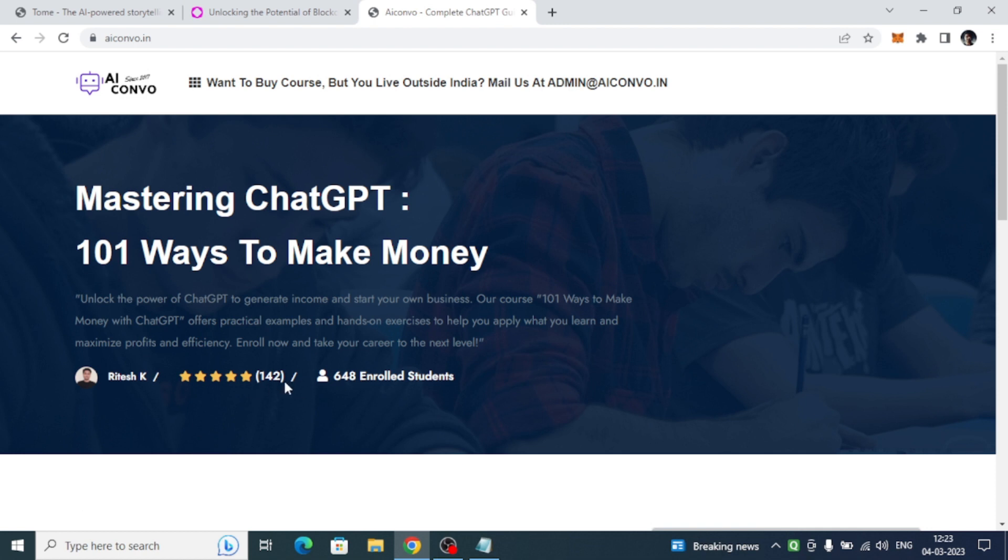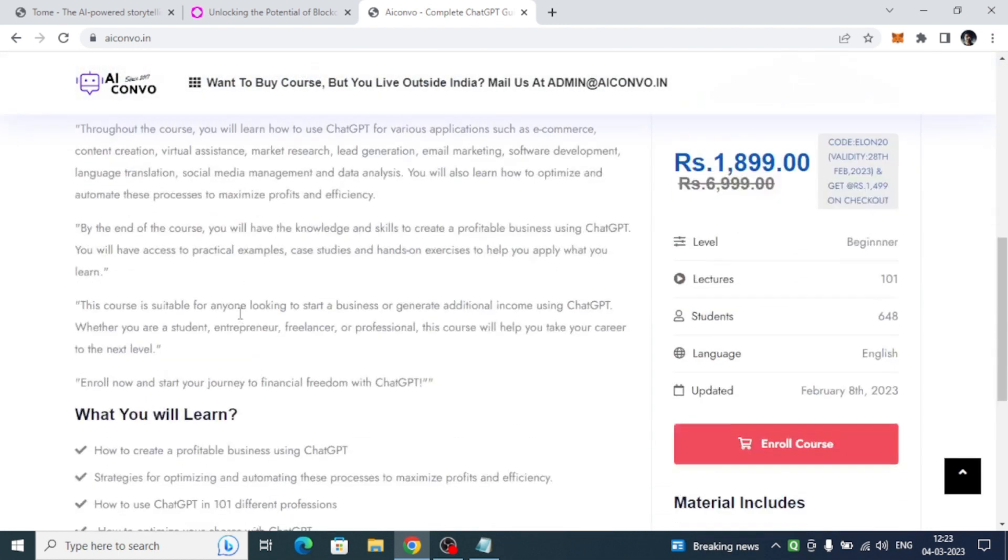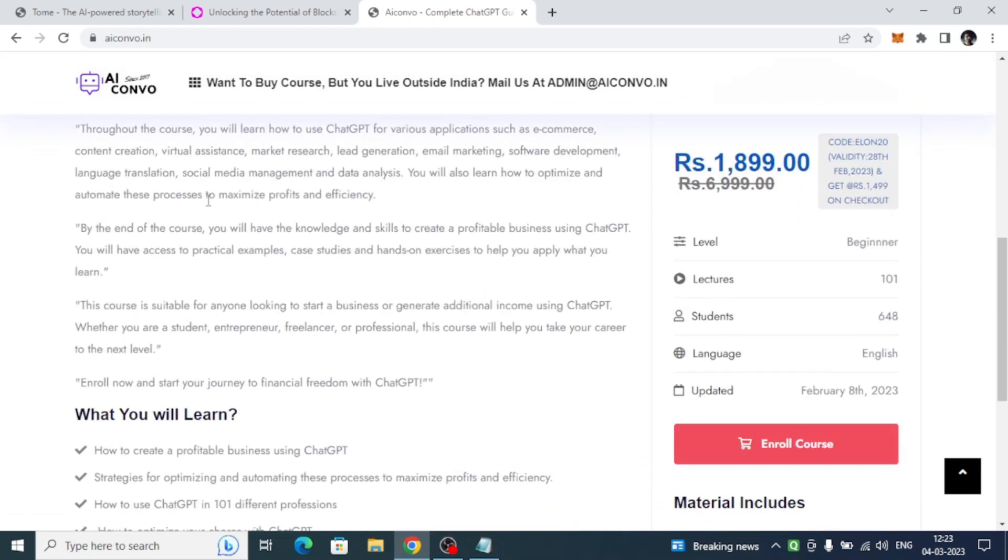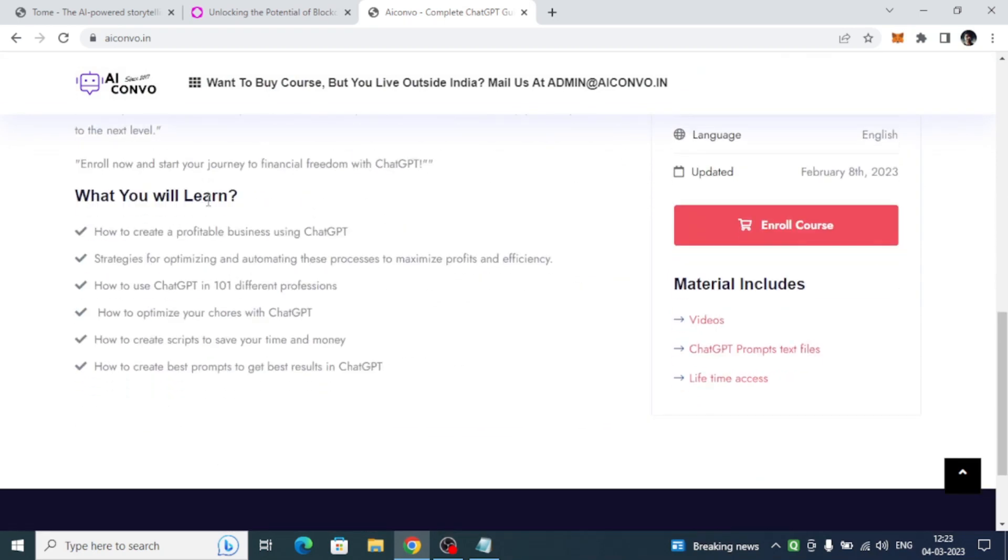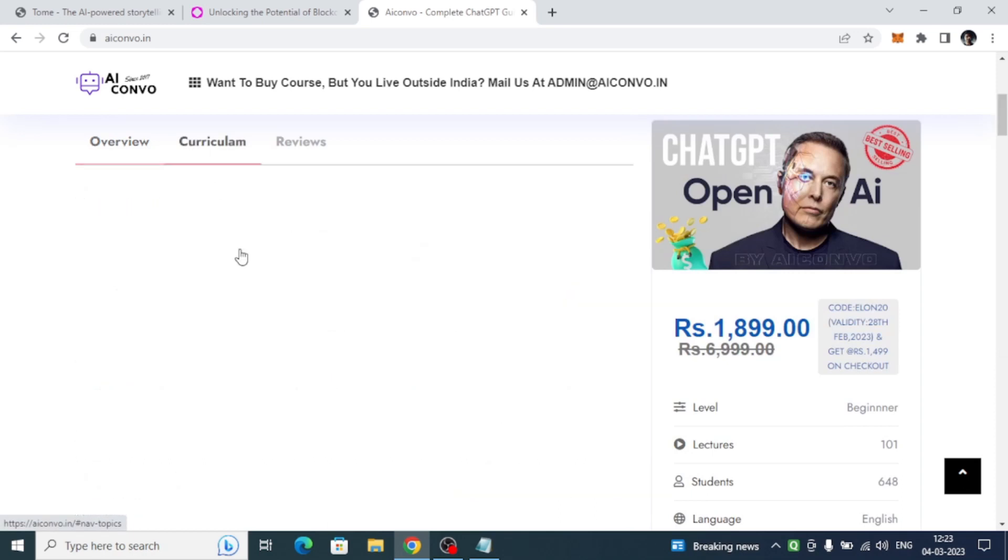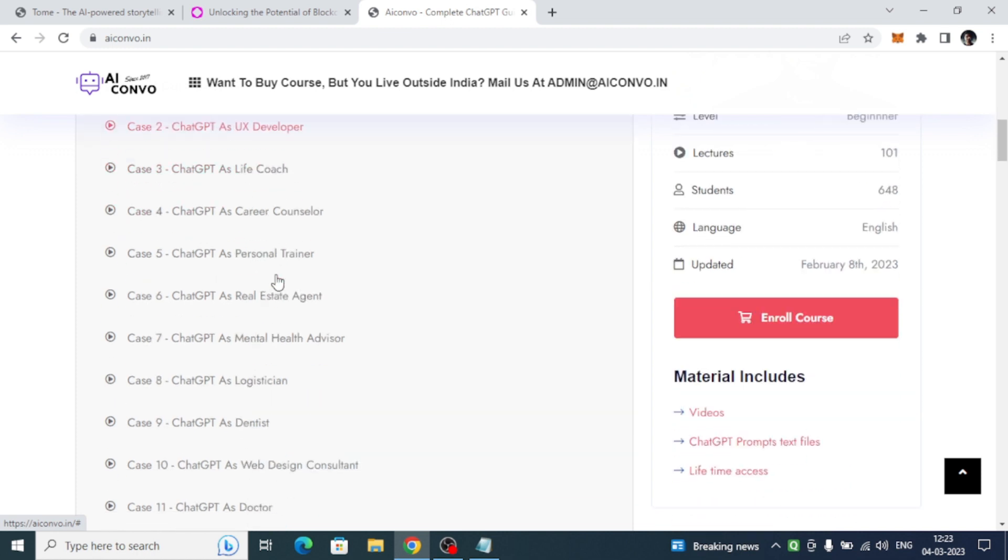142 have rated it 5 stars. This is the overview. Come and read it, then go to the curriculum section. I have created 101 different videos. This is case one: how you can use Chat GPT as an advertiser along with the prompt.